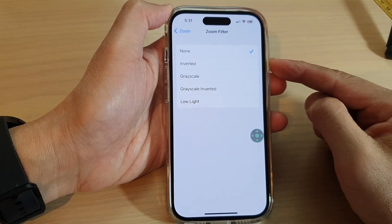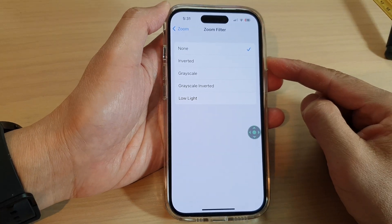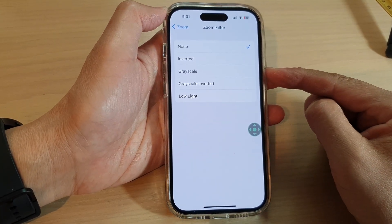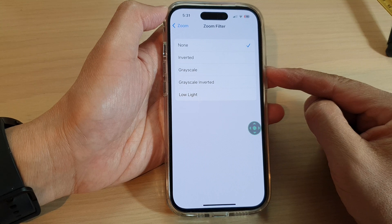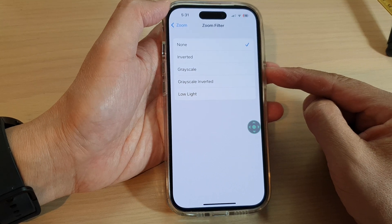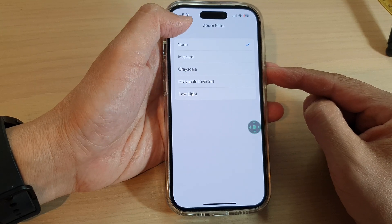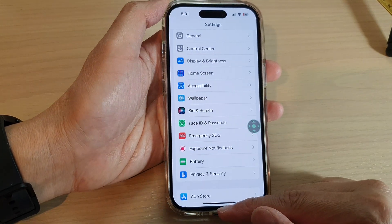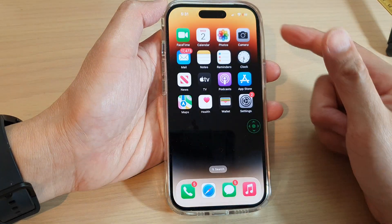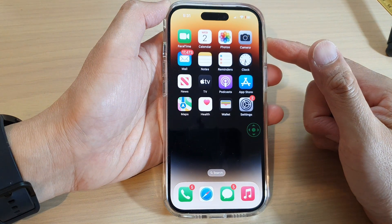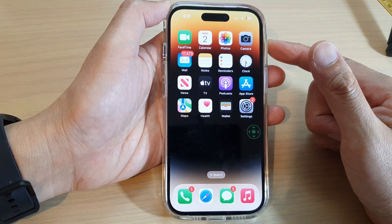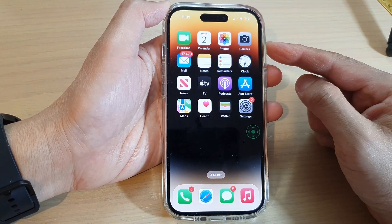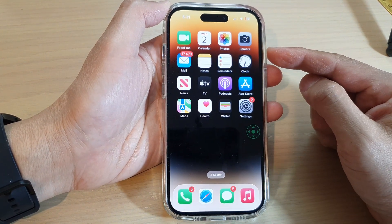How to set your display to grayscale color on the iPhone 14 series. First, let's go back to the home screen by swiping up at the bottom of the screen. Now to change your phone to grayscale, there are several options.